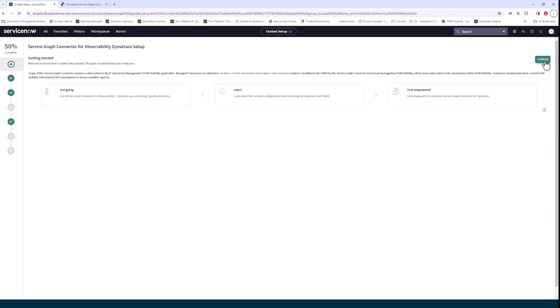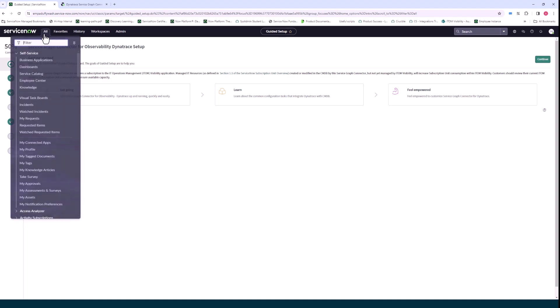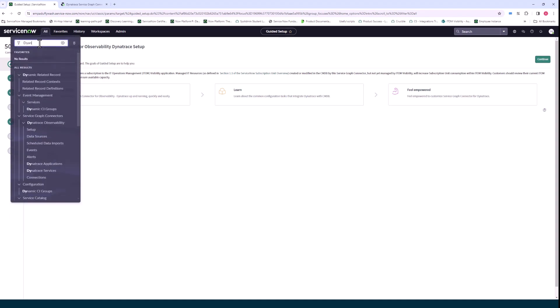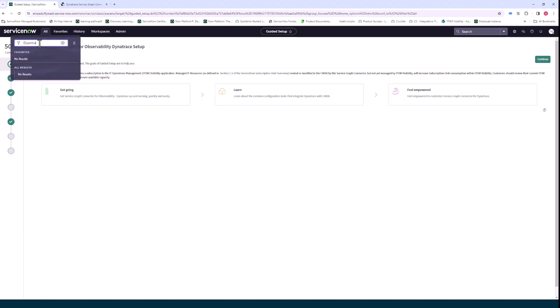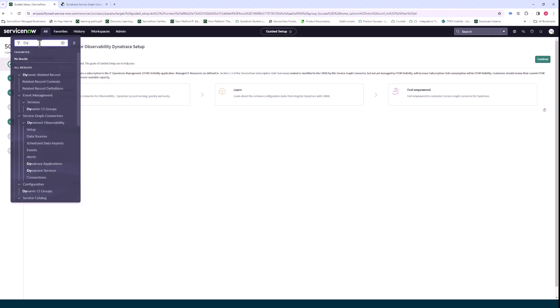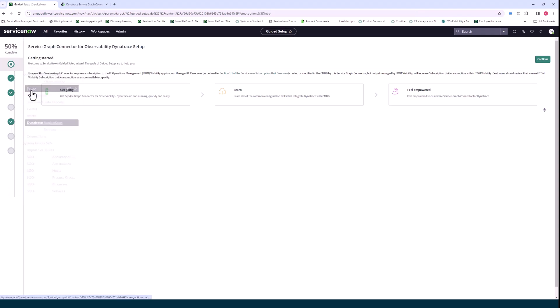So I've already installed the observability commons framework and the Dynatrace Service Graph Connector, so I am now in guided setup. And basically how you get to guided setup is you type in Dynatrace service after it's installed and you just go to setup. Very straightforward.